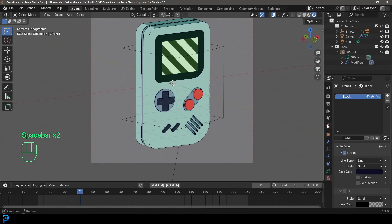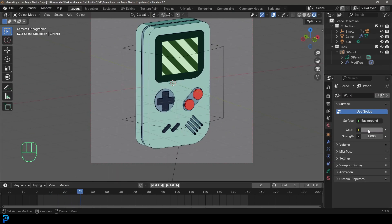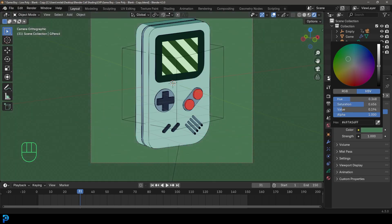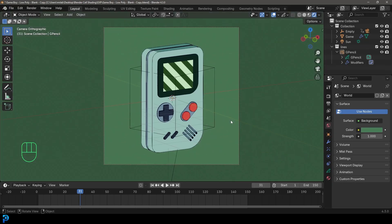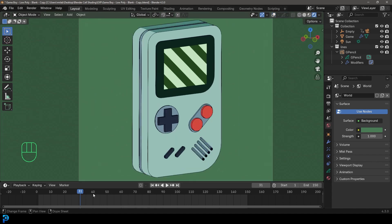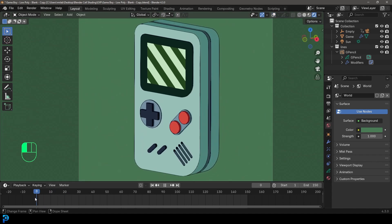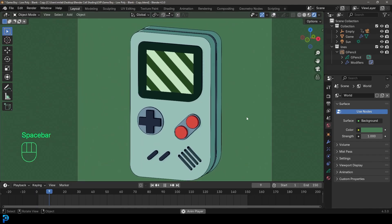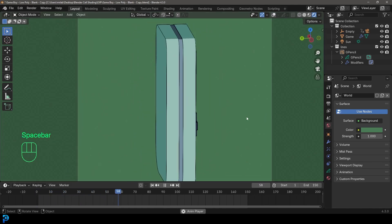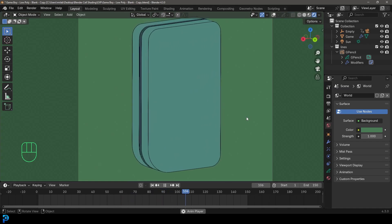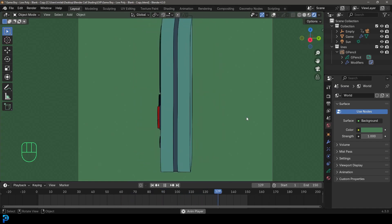Feel free to go to your world properties and change the background color to whatever you want — I'm going with a greenish color. Click here to get rid of the overlays. Now in the rendered view, you can see here in real time — go to frame one, hit the spacebar, and this is the result.